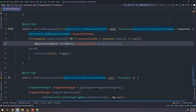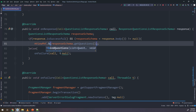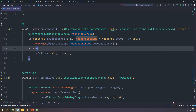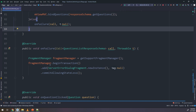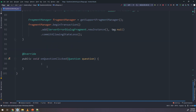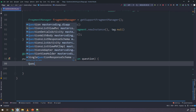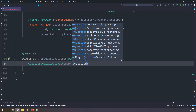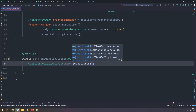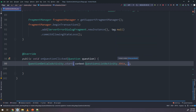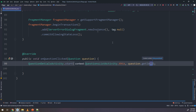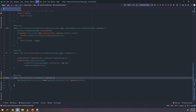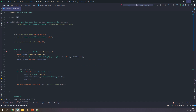In onResponse I need to call mViewMVC.bindQuestions(questions) to bind the data. For onFailure I don't need to make anything. The last thing is navigating to the detail screen: QuestionsDetailActivity.start(this, question.getId()). This completes the MVC model — we have detached the UI from the main activity.